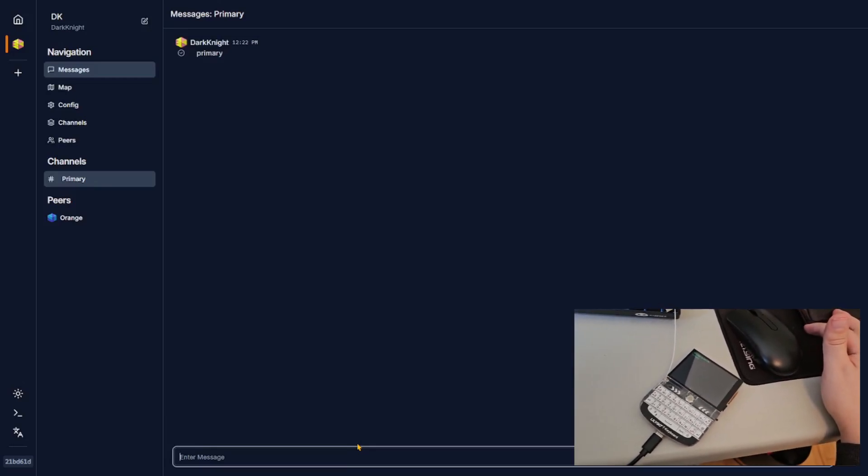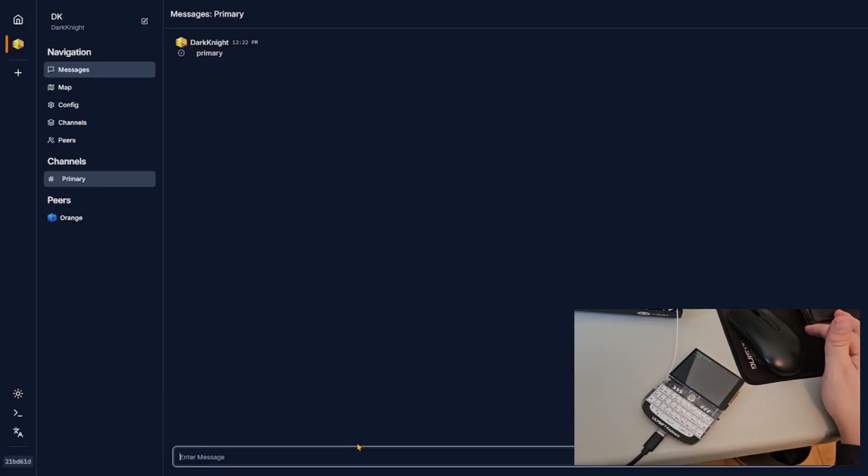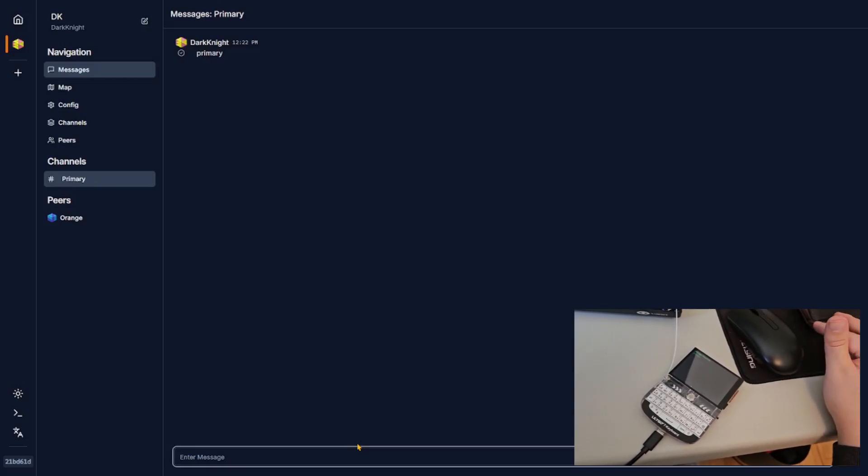So there we go. We got the message. It'll ring for a little bit.